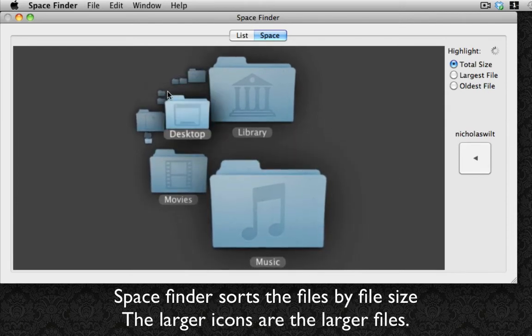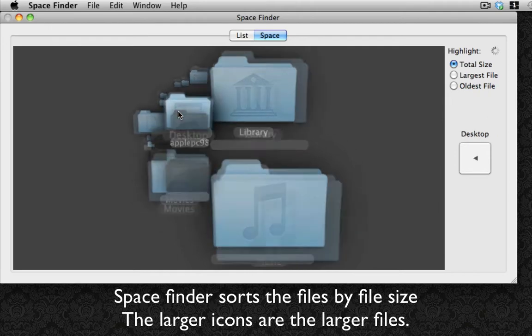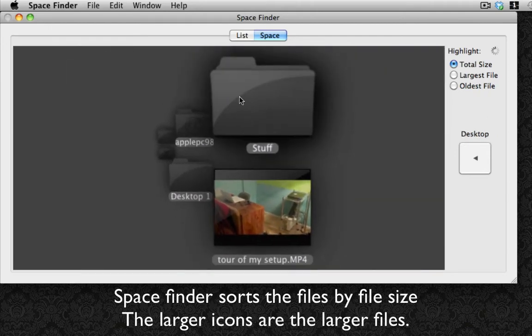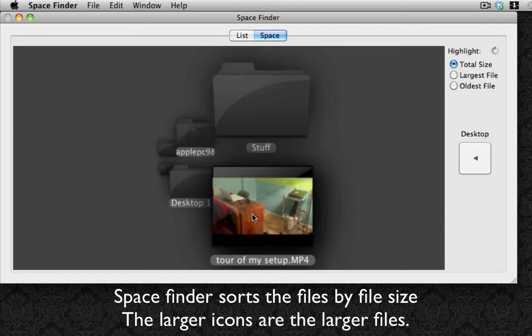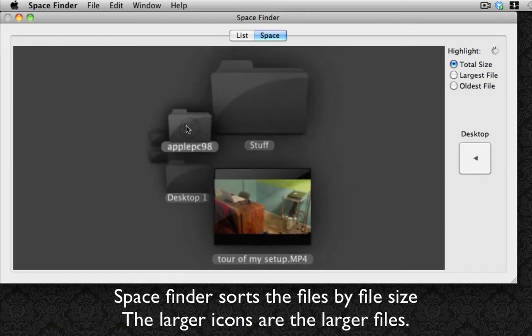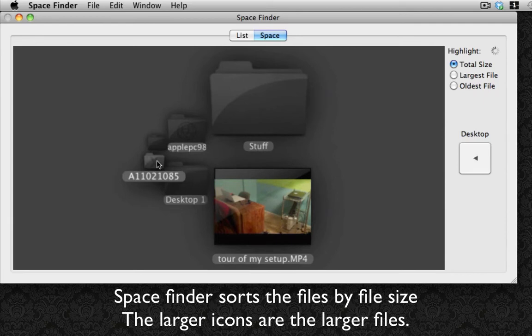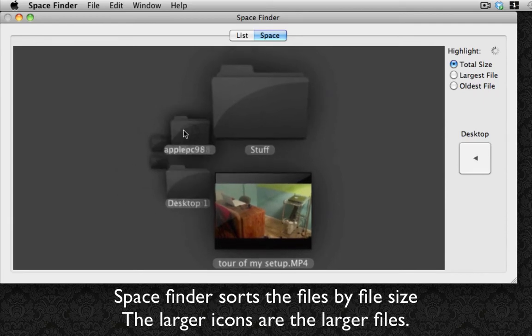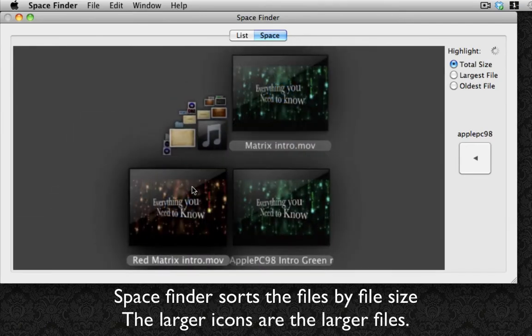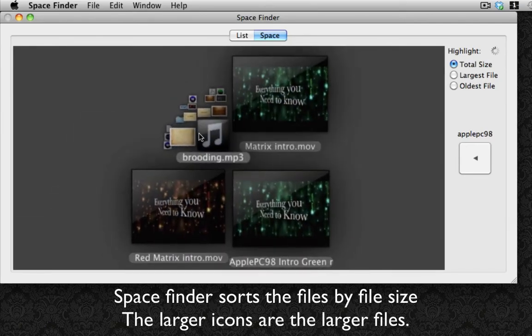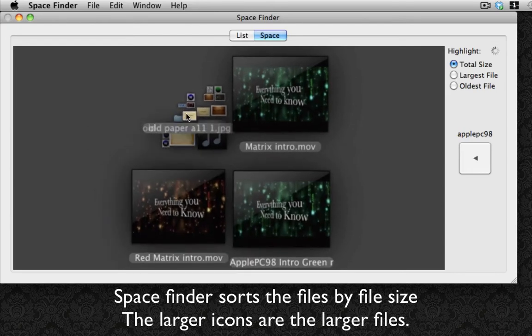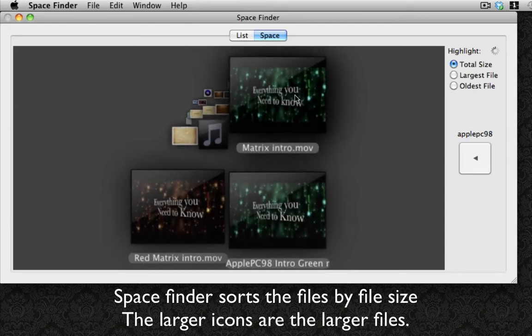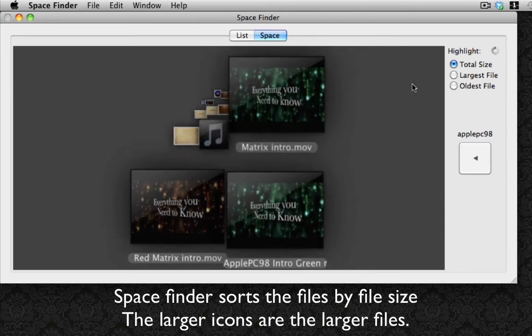I can select any of these folders. I'm going to click on the desktop and it'll bring up everything that's on my desktop such as the tour of my setup video, my stuff folder, my apple PC 98 folder, desktop one, and other folders. I'm going to launch up my apple PC 98 folder and it automatically shows everything in a really cool 3D look.